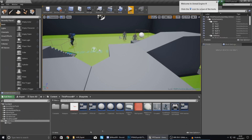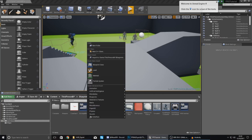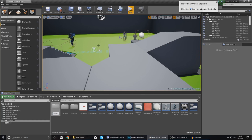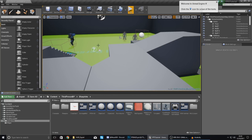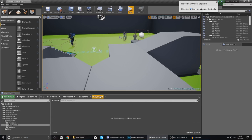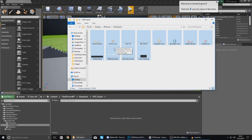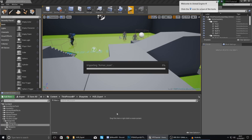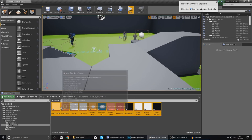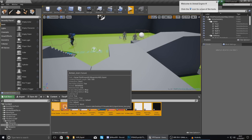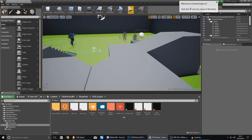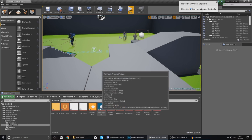In my main Blueprints folder I'm going to right-click and add a new folder called hud_export, so when I drop everything into the engine it stays organized. Back in the file explorer, select all of the exported files with Ctrl+A, then click, drag, and drop them into your Content Browser. Don't worry about any import settings — with PNG files there's none of that to worry about.